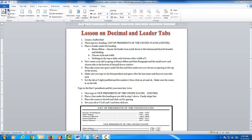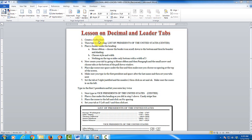In this lesson, what we are going to do is learn how to create decimal, left and right, and leader tabs. The first thing you'll have to do is create a buffer. We'll show you how to do that.